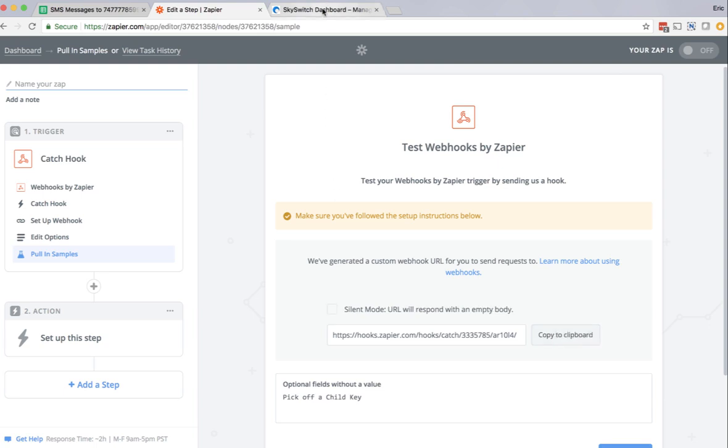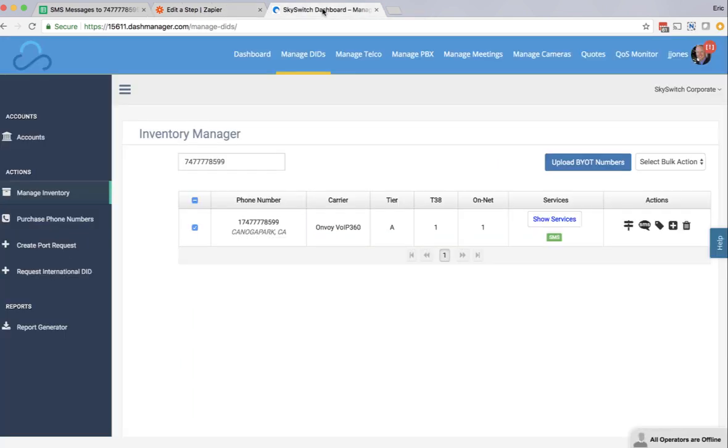Next, I'm going to log in to the SkySwitch DID portal, and this is the inventory manager for DIDs, and I'm searching for this phone number, which is the phone number we're going to use, 747-777-8599.